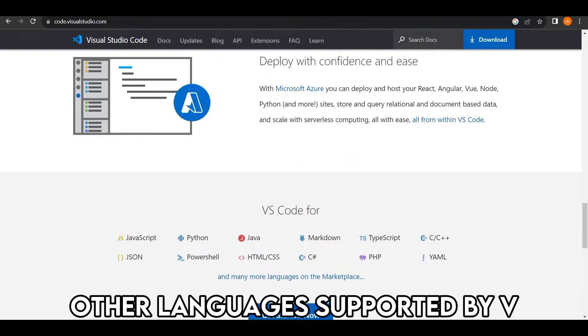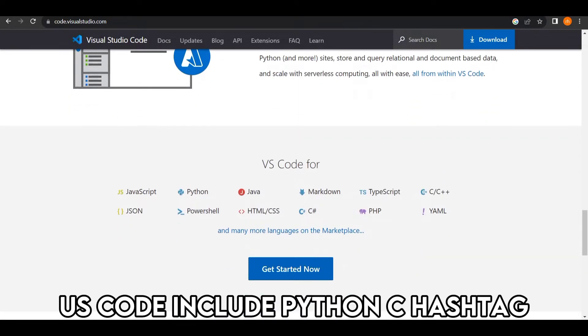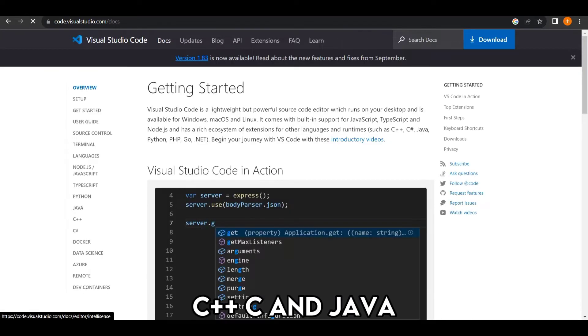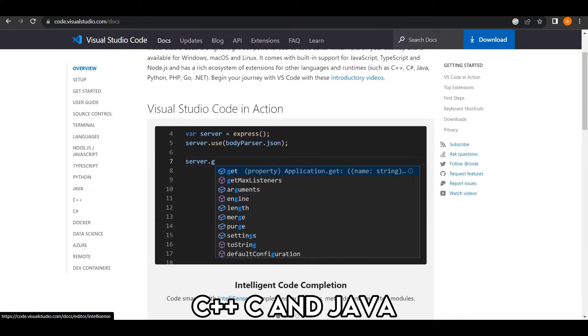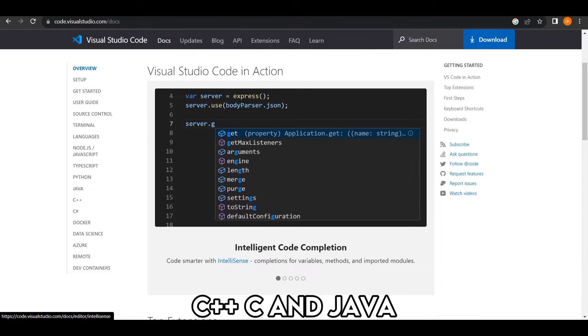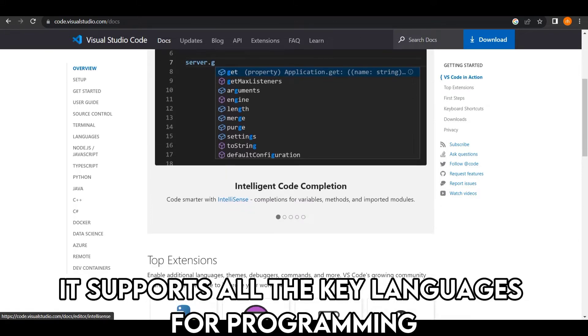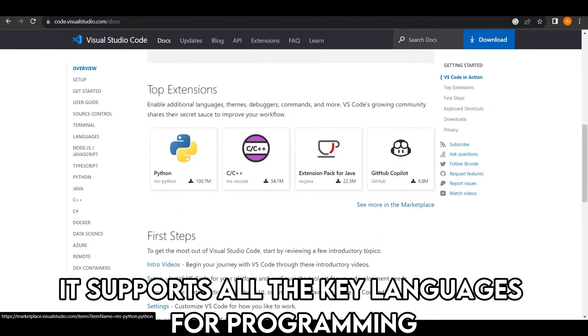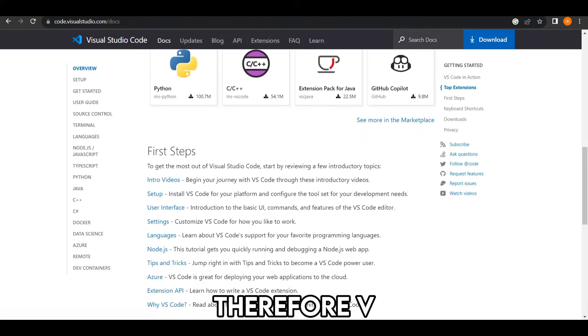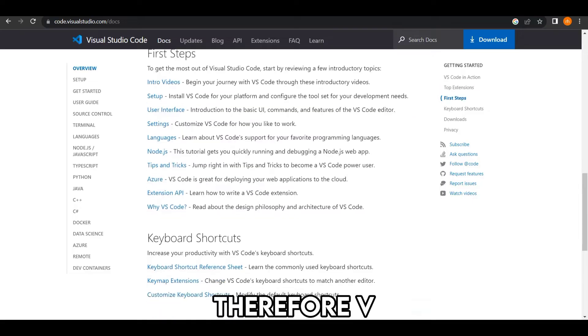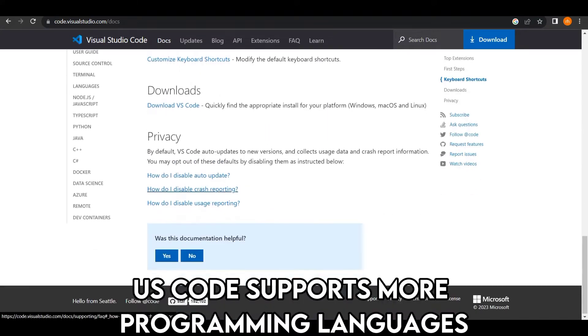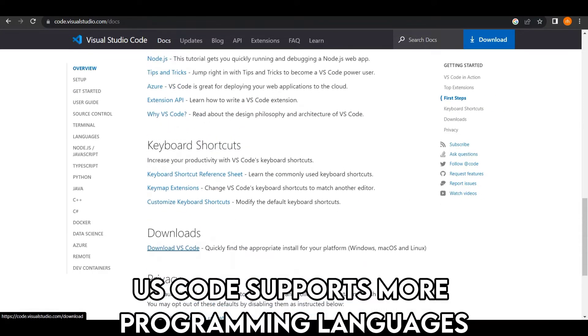Other languages supported by VS Code include Python, C#, C++, C, and Java. It supports all the key languages for programming. Therefore, VS Code supports more programming languages.